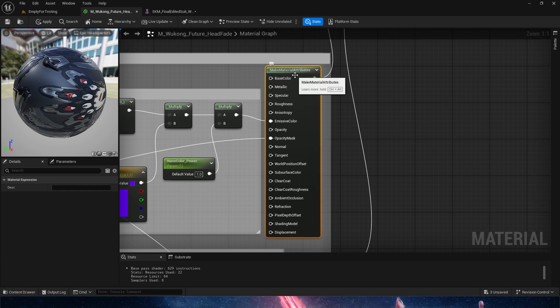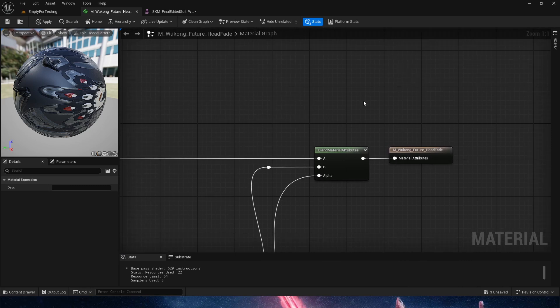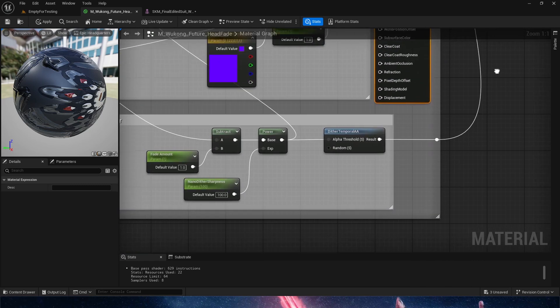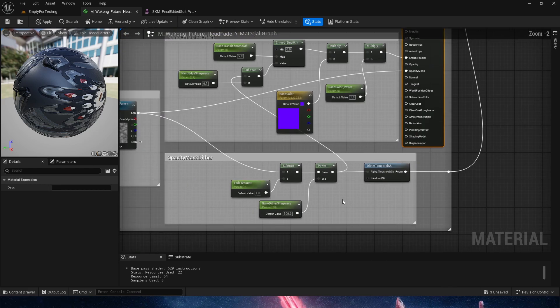Essentially, our dissolve material. And everything is going to be cut out through a mask or an alpha, which is going to be this DitherTemporalAntialiasing node, which creates a very cool effect.